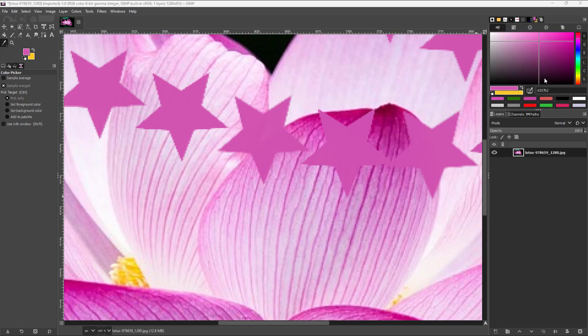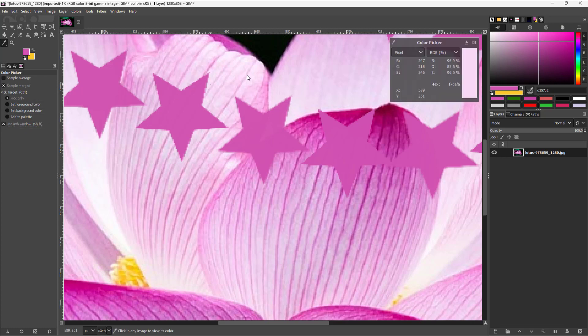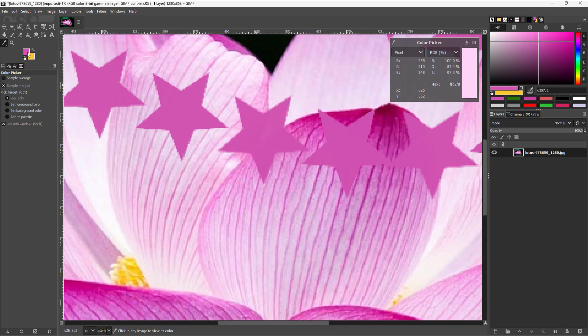For example, in the color dialog, if you take the pick color option, you can use the info window. When you click in pick only mode, you can see the sample, but it doesn't set it as foreground or background color.